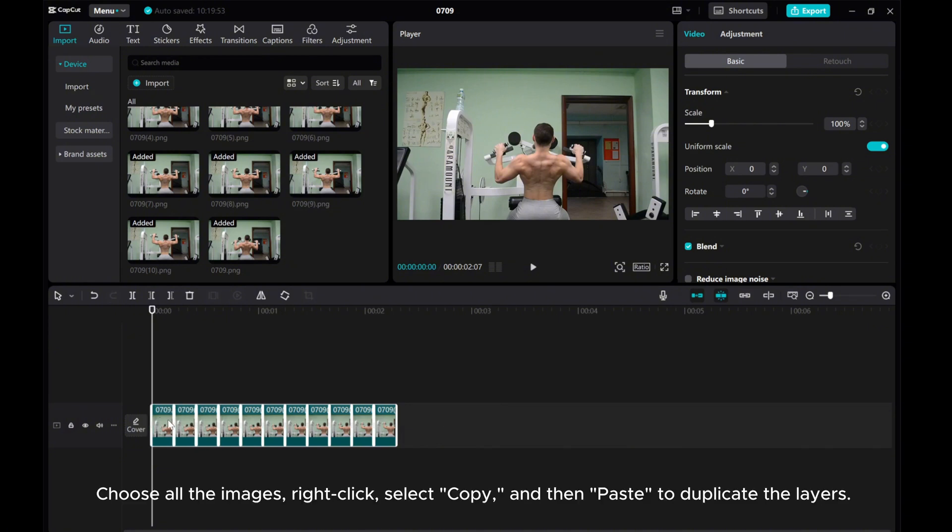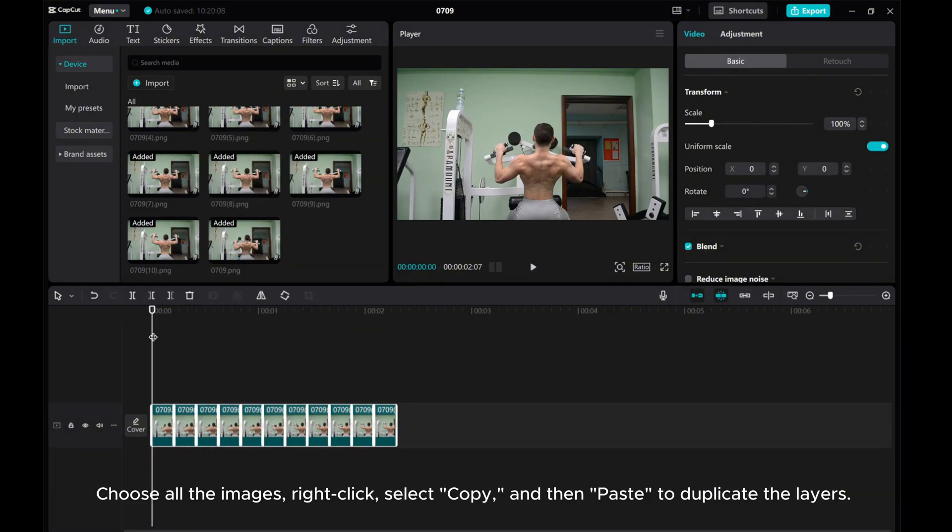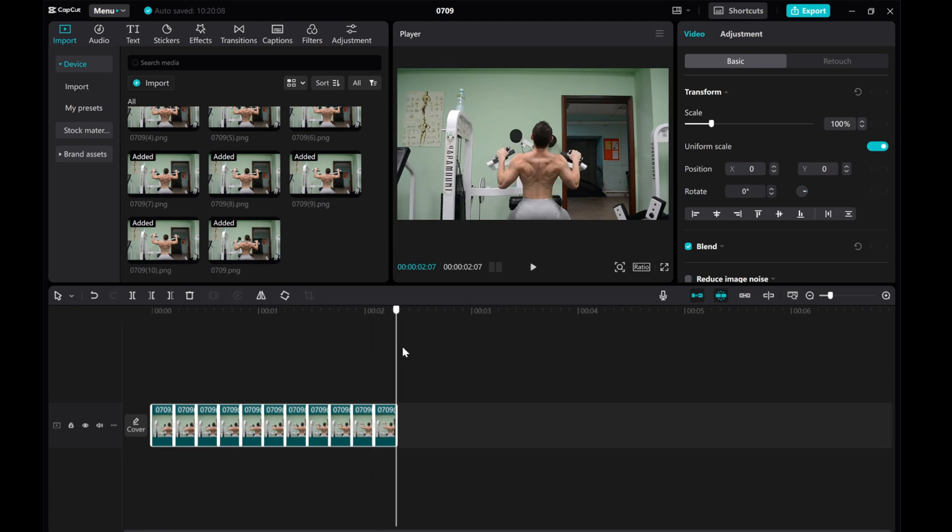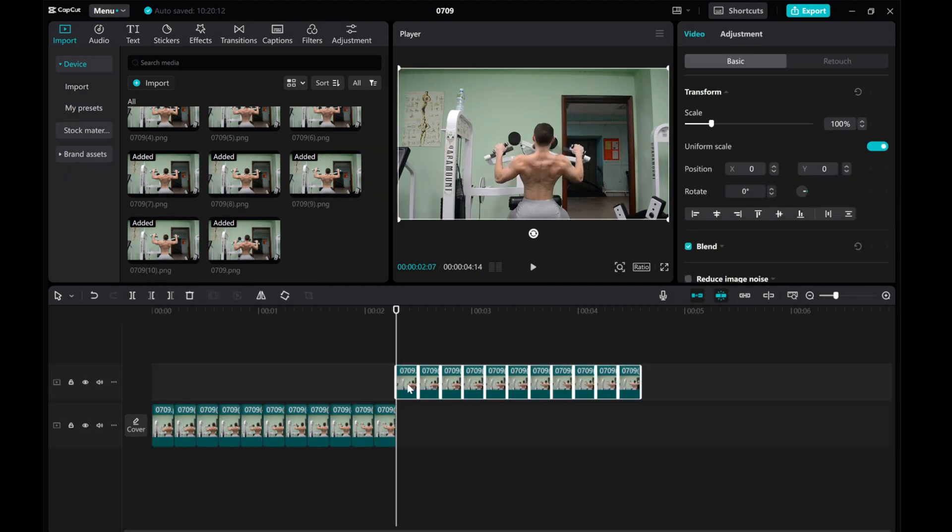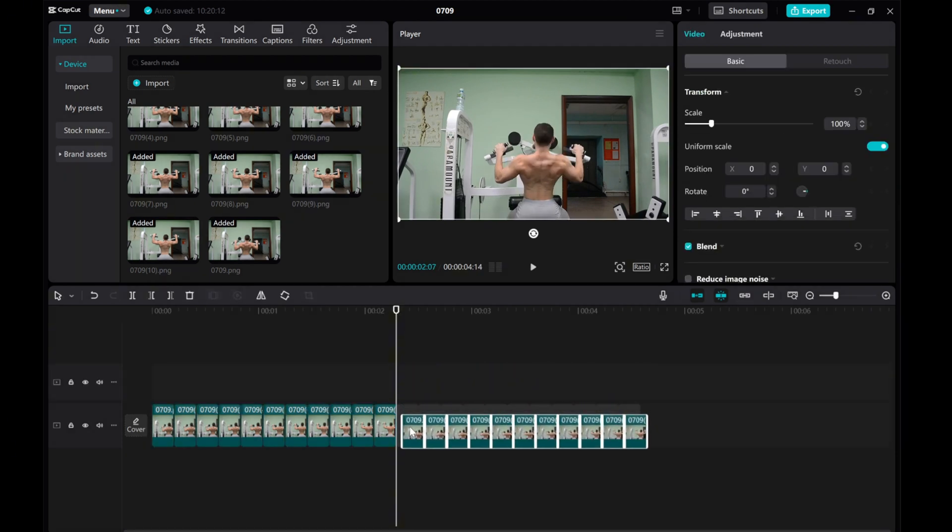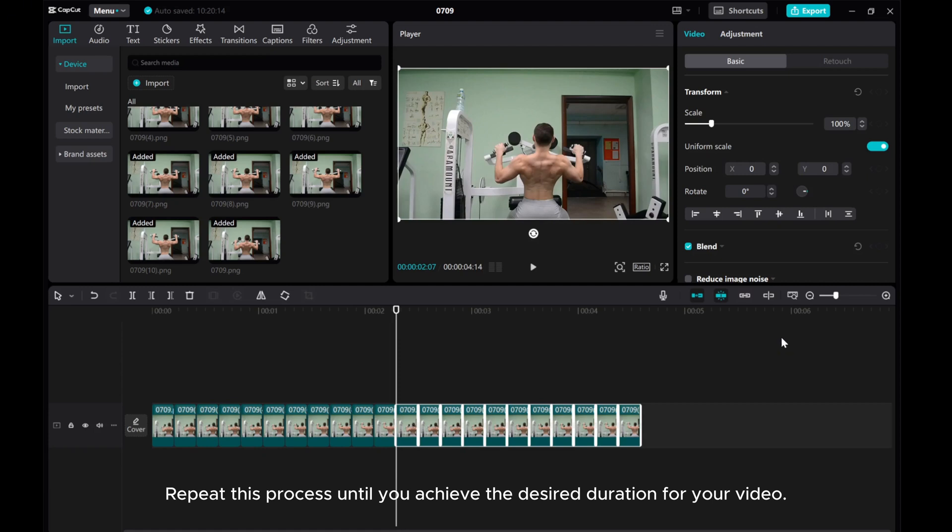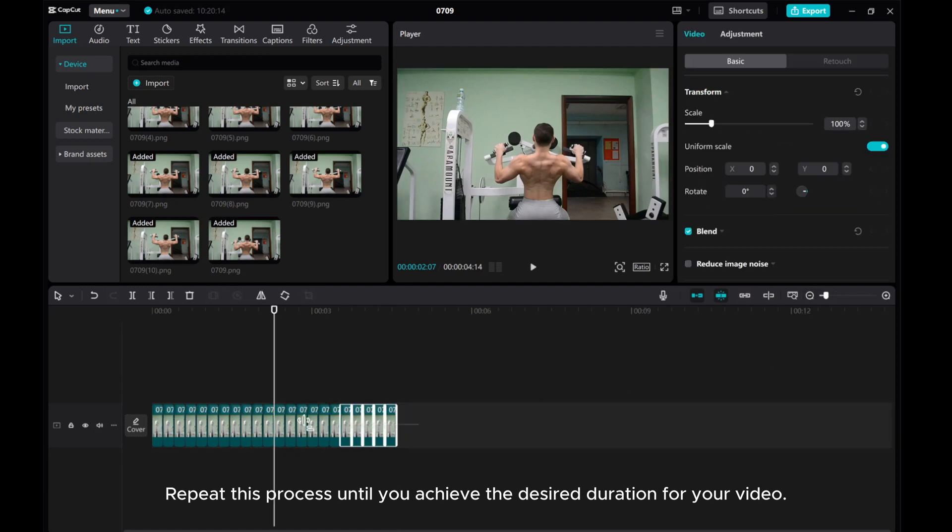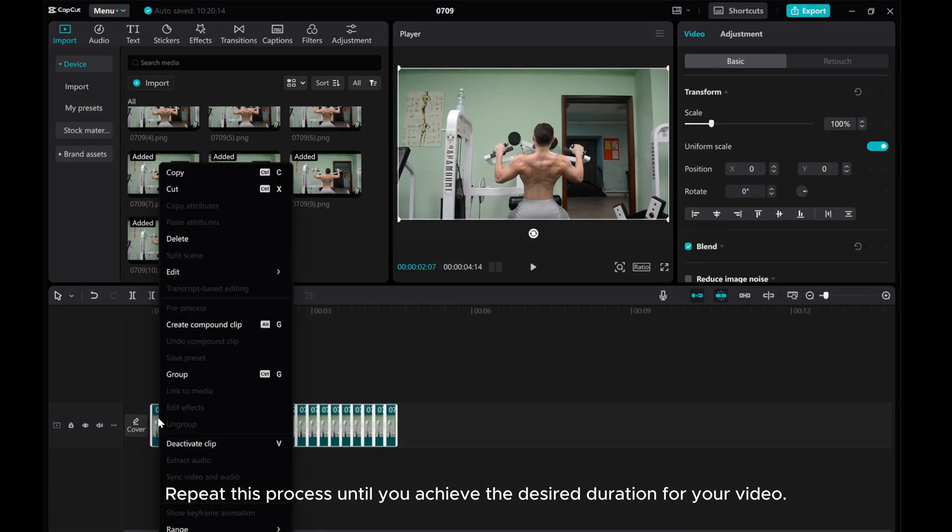Choose all the images, right-click, select Copy, and then Paste to duplicate the layers. Repeat this process until you achieve the desired duration for your video.